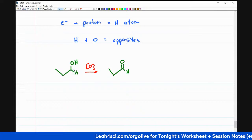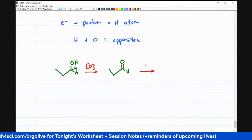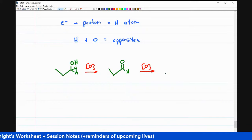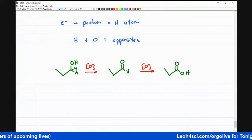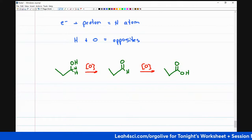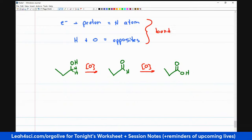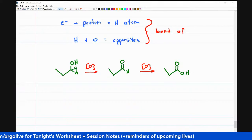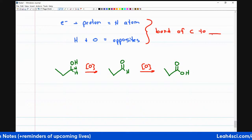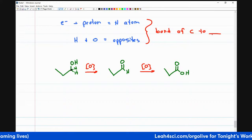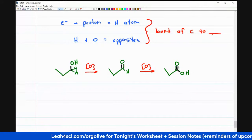I can oxidize the aldehyde one more step to get a carboxylic acid. Notice: the carbon in question has one bond to oxygen in the alcohol, two bonds to oxygen in the aldehyde, and three bonds to oxygen in the carboxylic acid — that is oxidation. Or we can look at fewer bonds to hydrogen: the primary alcohol has two bonds to hydrogen, the aldehyde has one, and the carboxylic acid has zero.